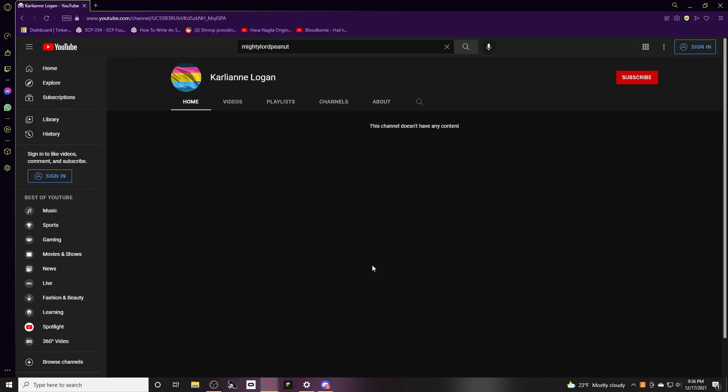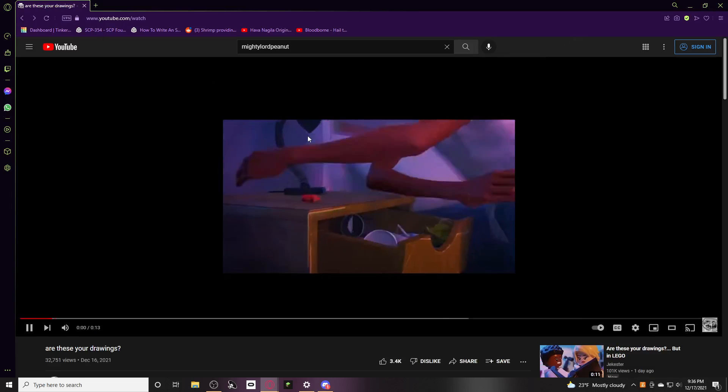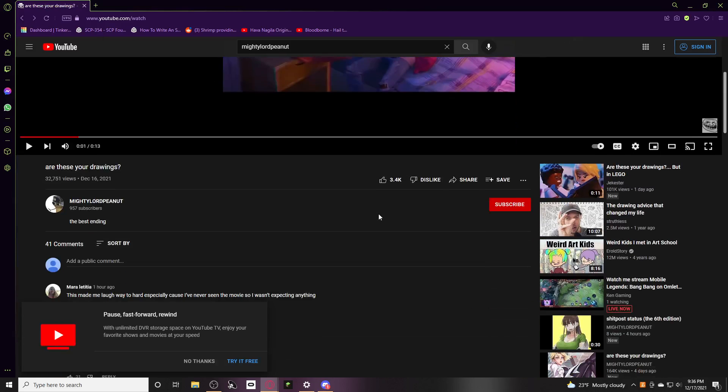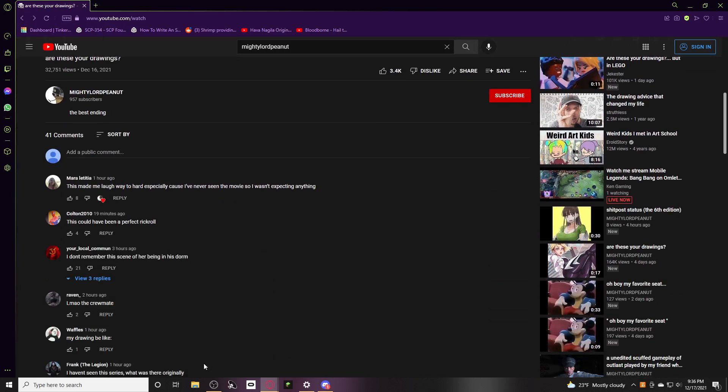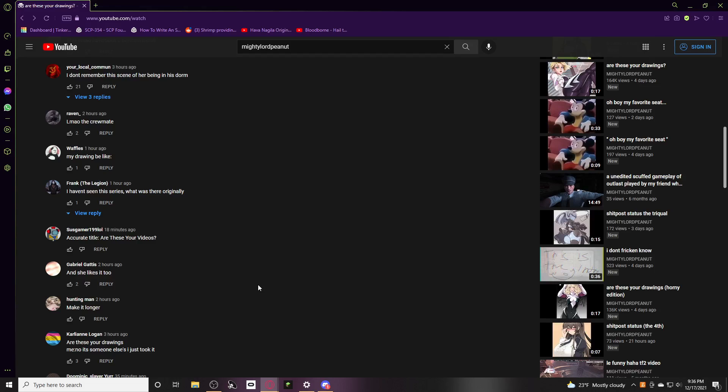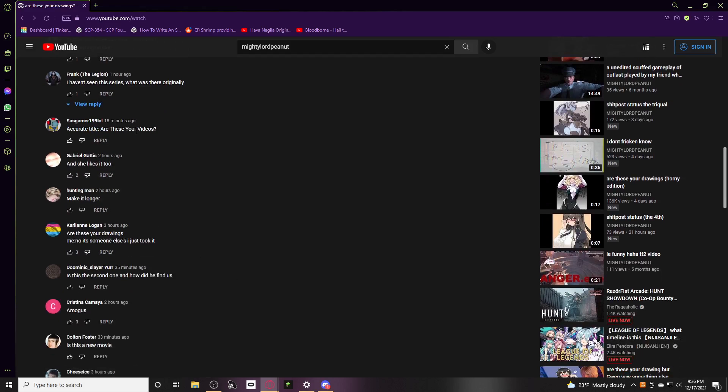And then there's this fucker. No, they're not his drawings. He took them. But they were fair use. That's how fair use works. Figure it out. Read the fine print. Accurate title.